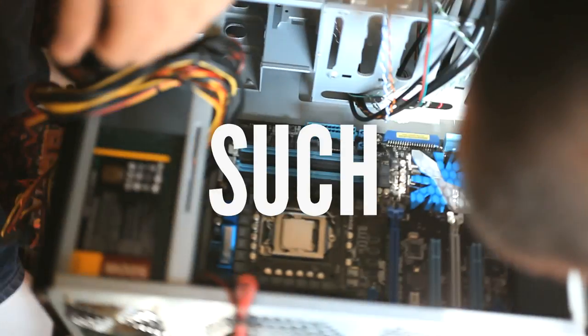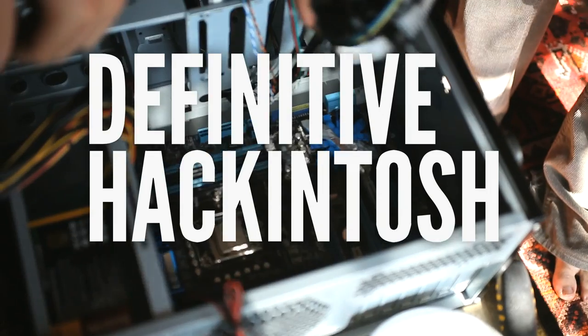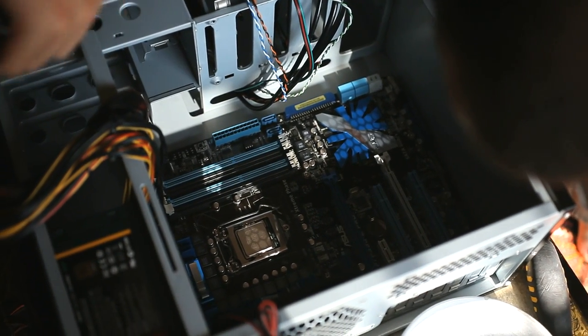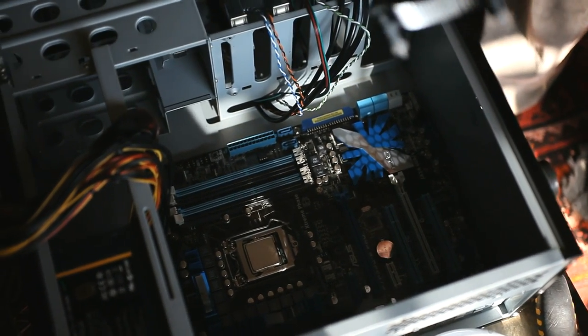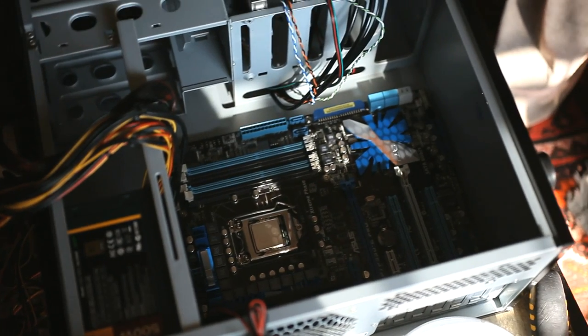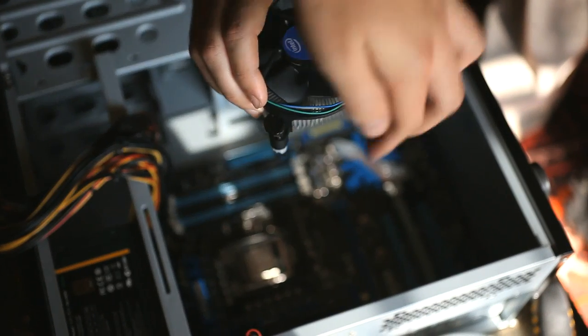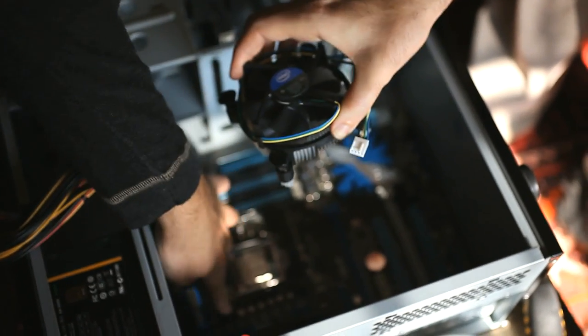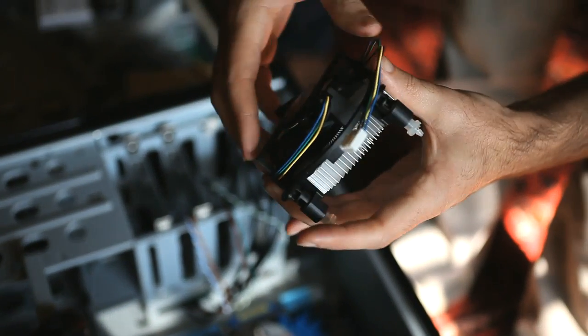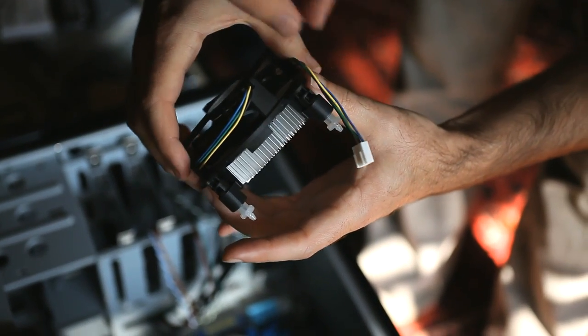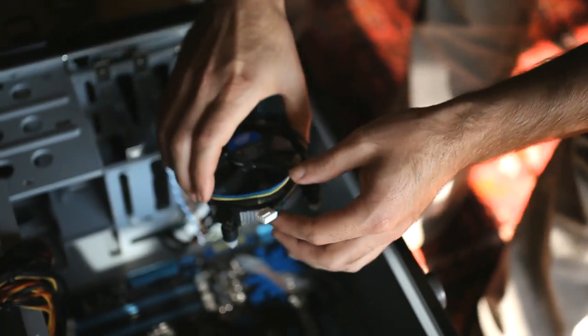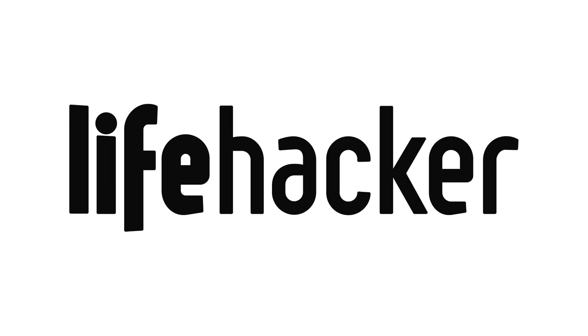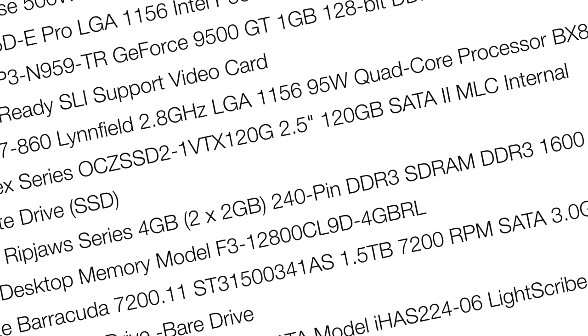There's no such thing as a definitive Hackintosh build, and you can find plenty of hardware that will run OS X using this or a similar method, but we're not going to dive into every possible option here. Instead, I've put together a list of the hardware I'm using that I can guarantee runs like a dream, or at least it does for me. You can find links on Lifehacker, but as a quick overview: